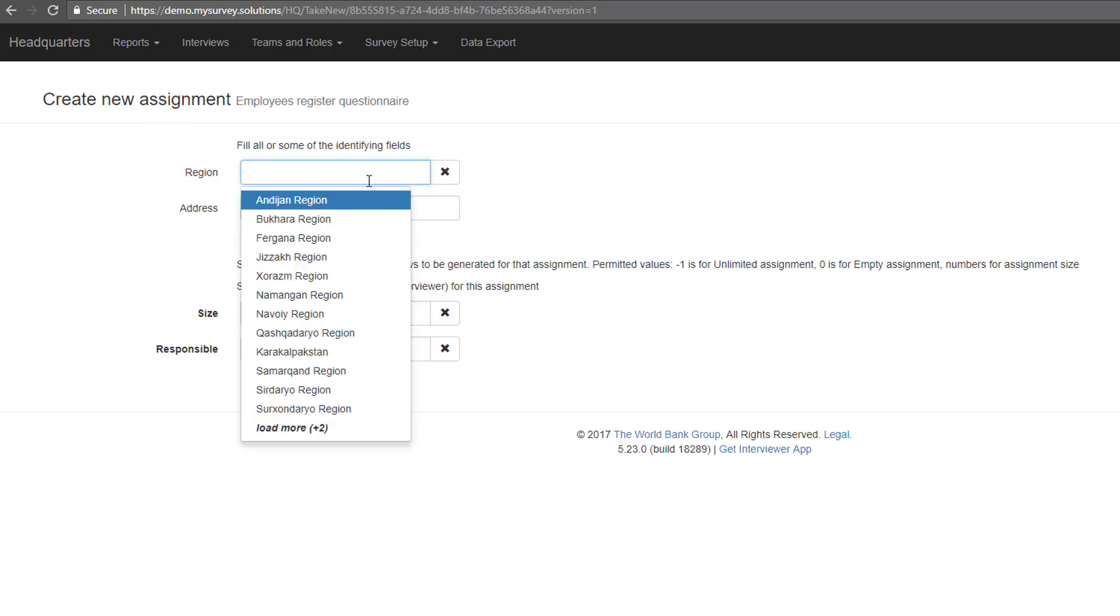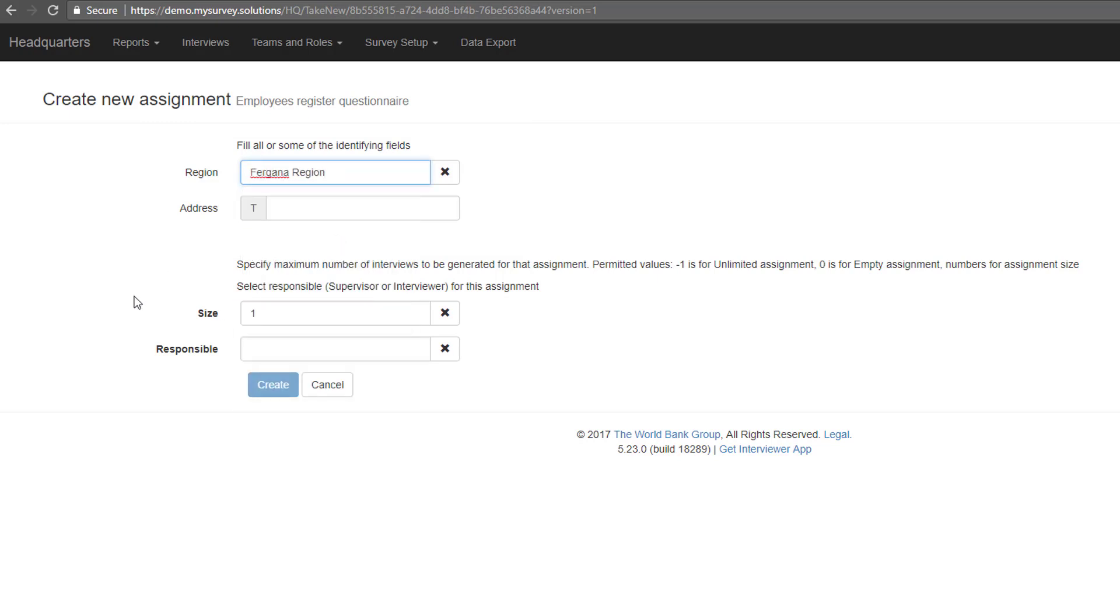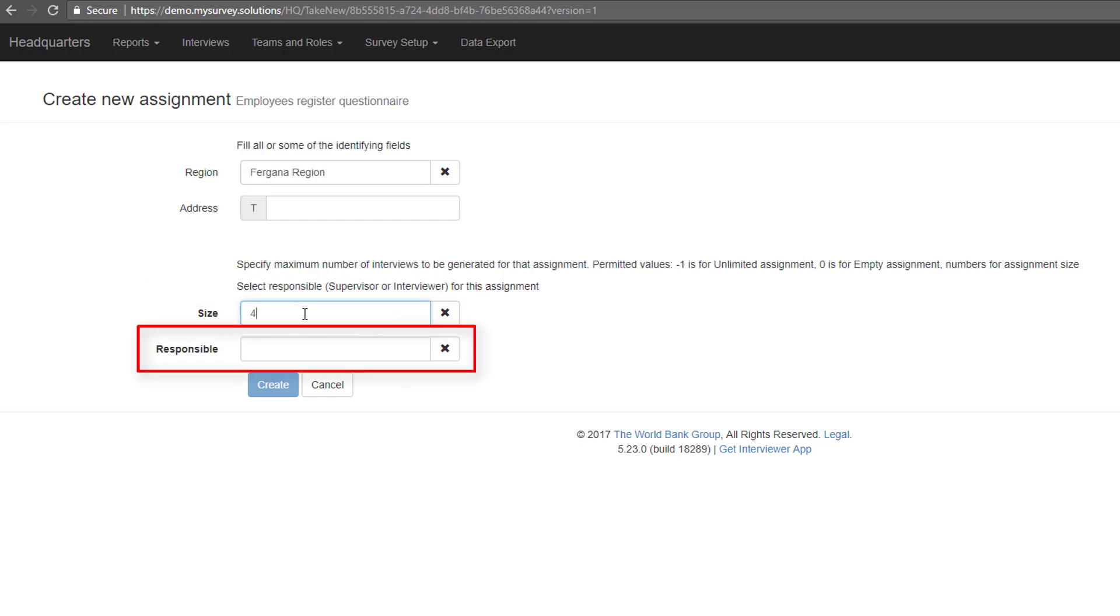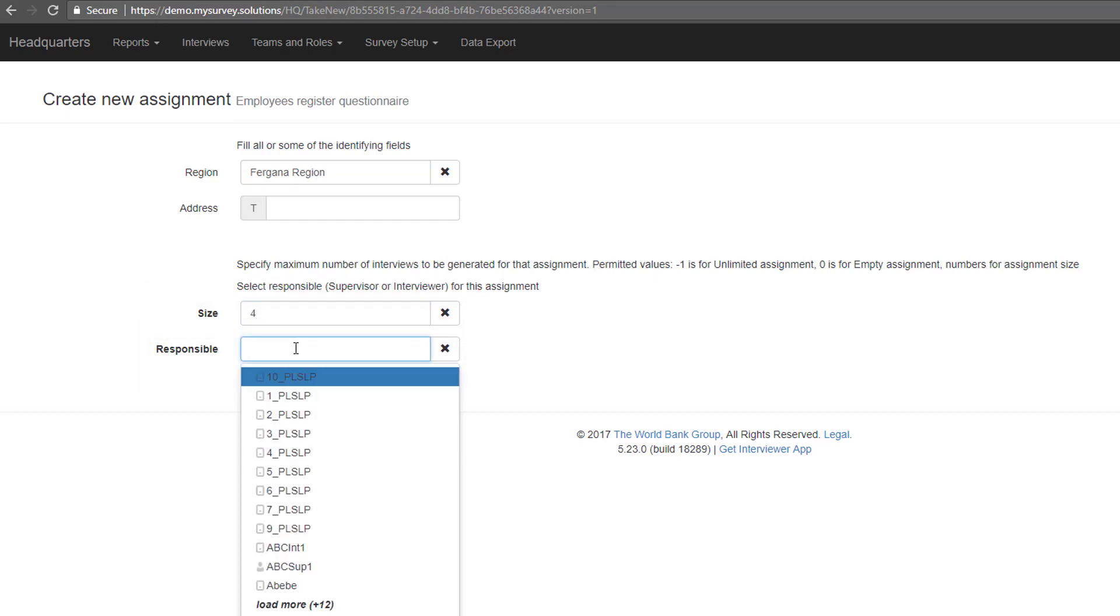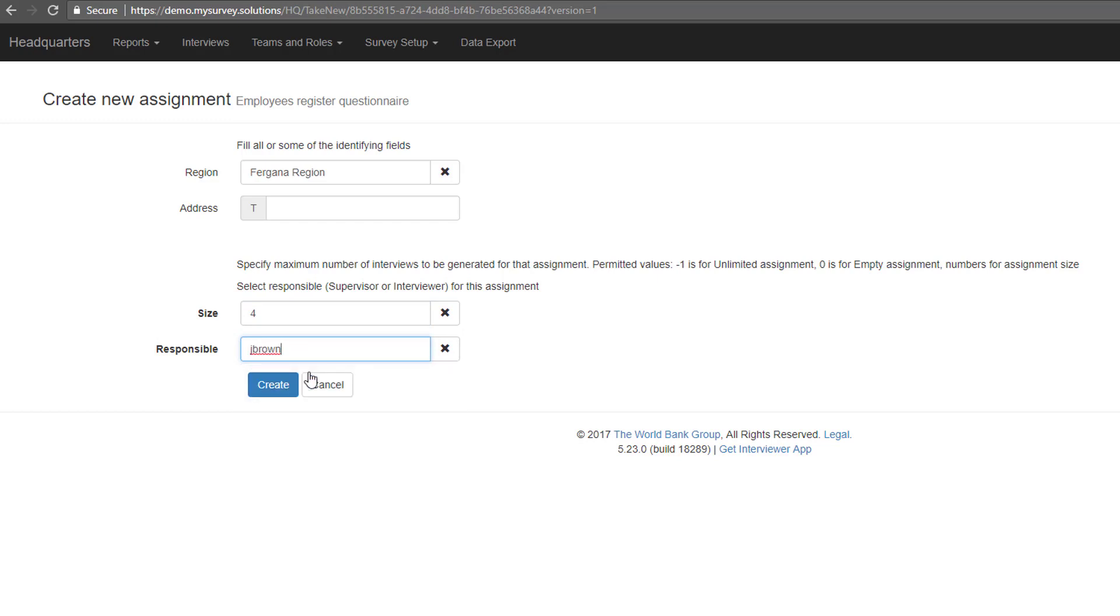This should be provided by headquarters when creating an assignment and will appear on the interviewer's dashboard when assigned. You can leave some identifying information blank for any assignment and that information can be filled out by the interviewer. Specify the number of interviews to be generated for the assignment and select who will be responsible for the assignment. Select the supervisor or interviewer that will be responsible for the assignment. In our case, the responsible person is the supervisor and a later assignment could be assigned to an interviewer.